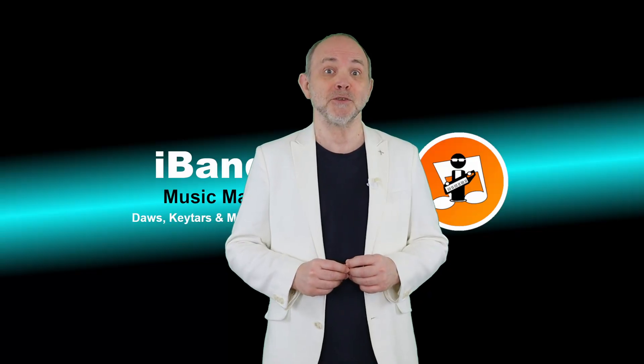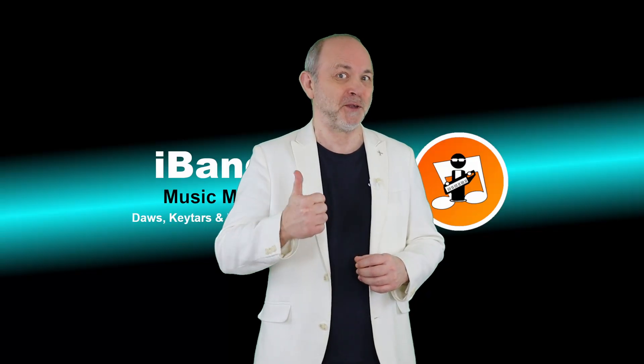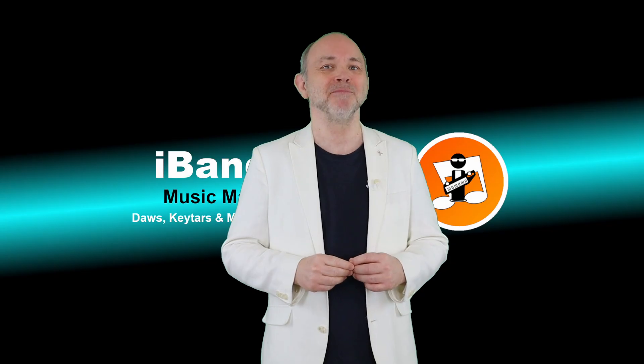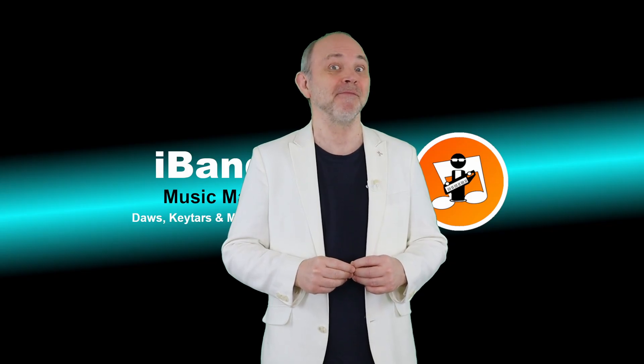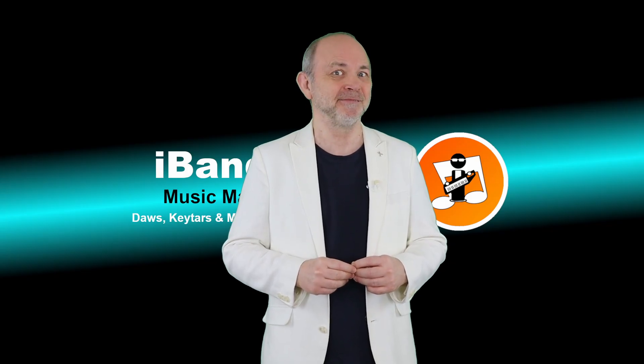If you enjoyed this video, do give us a thumbs up and click on that subscribe button. Cheers.